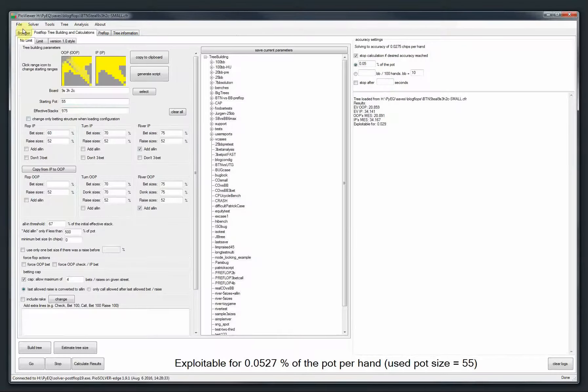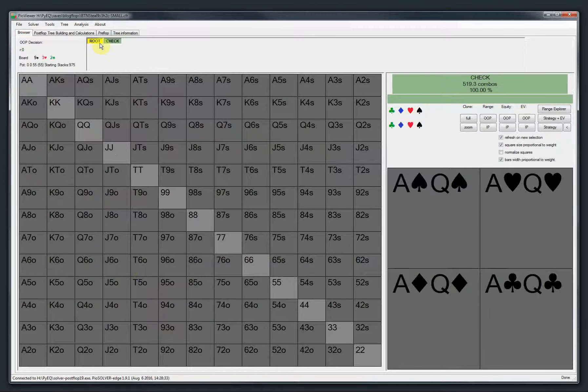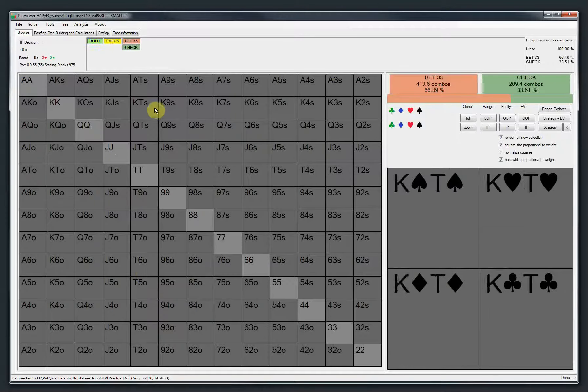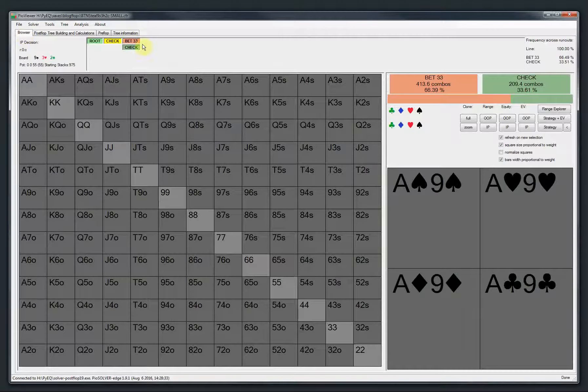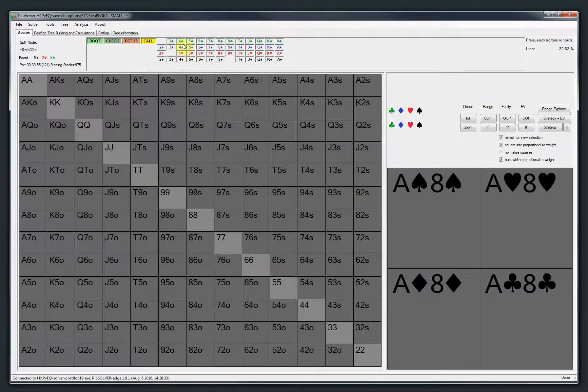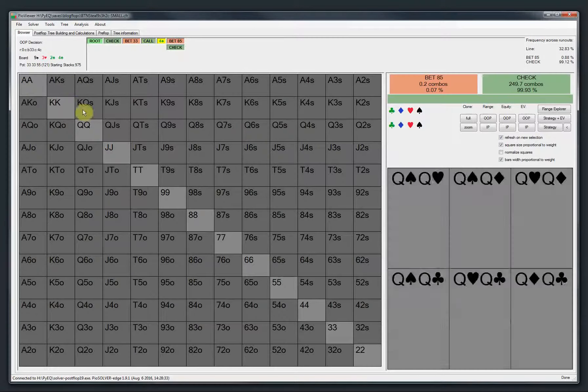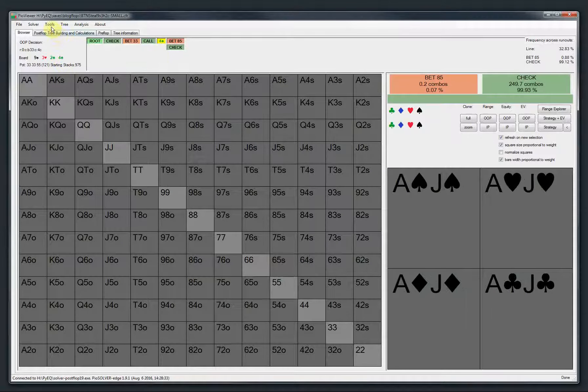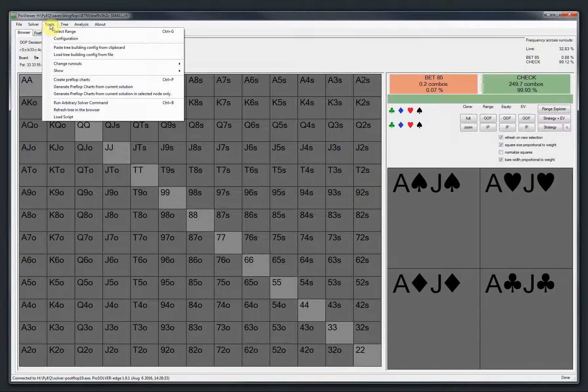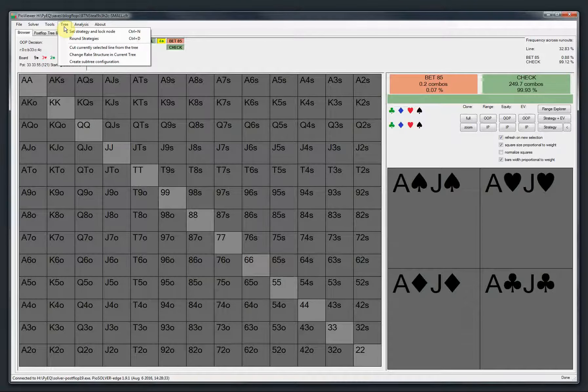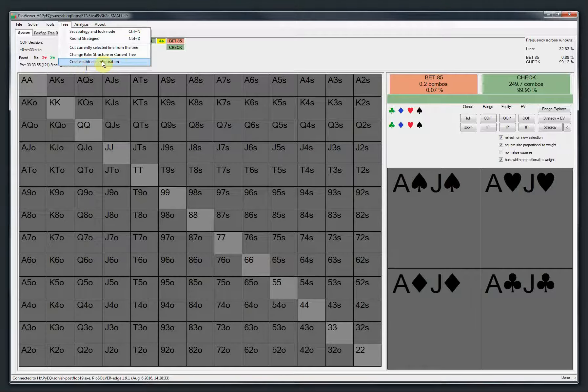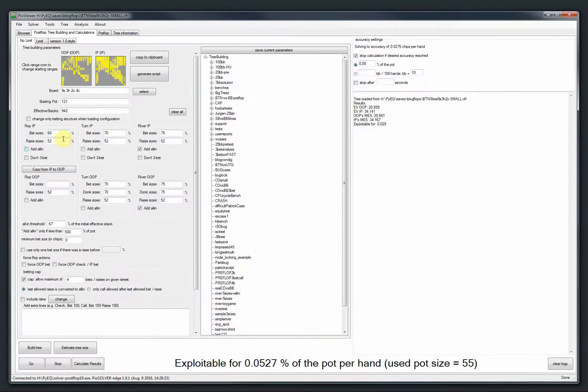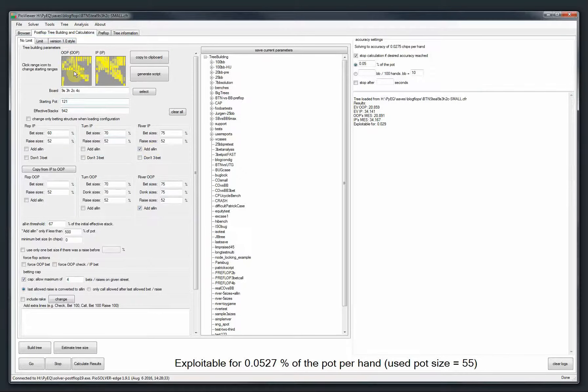So let's say I have this tree here which is like 100 big blinds, button against big blind spot. And I have like one bet size here. It's nothing special. But then let's say I want to analyze this particular turn in more detail. So what I can do is I can go to tools, and then there is—let me find it—it's in the tree: create subtree configuration.